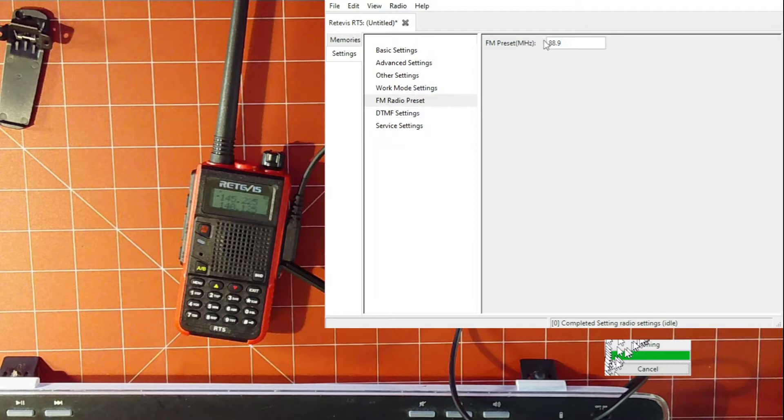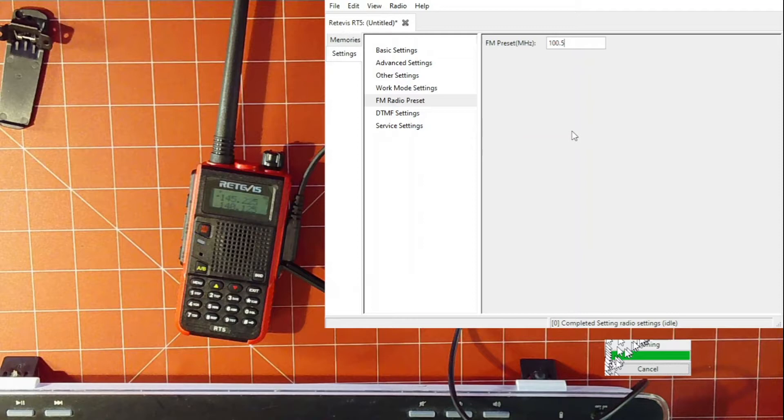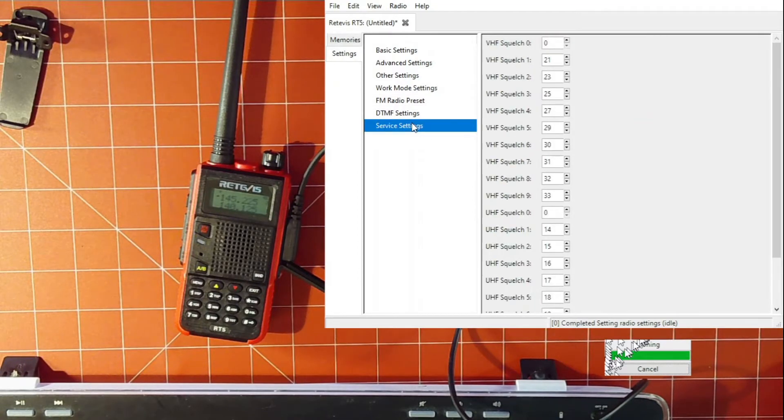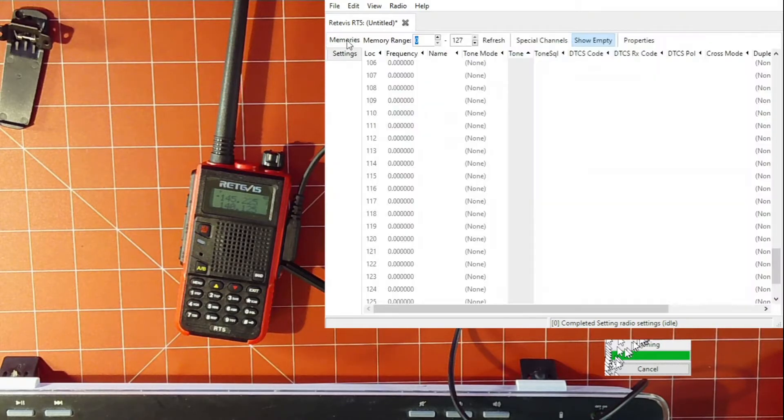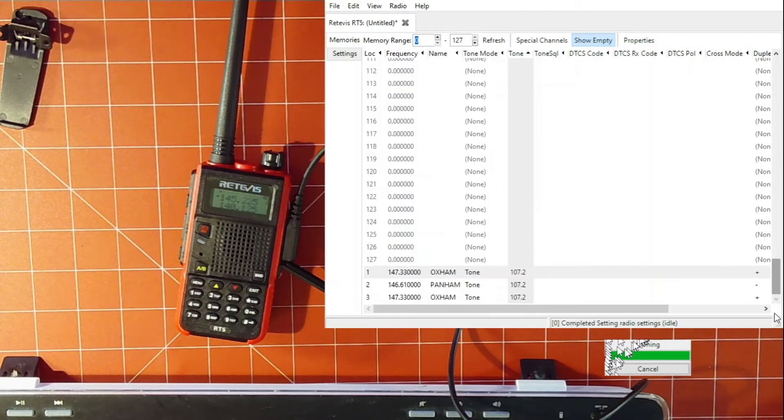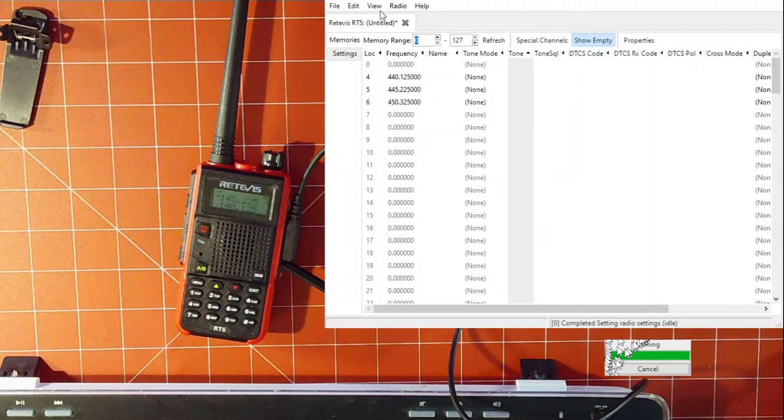You can change this to be whatever radio station it is you want. 100.5, I think, is a station around here. I don't know. I don't listen to it much. And all that other junk we're not going to mess with. So now that we've got that, I can go back to memories here. Make sure I've got the memories I want. Like I said, they're putting them down there at the bottom, but that's no big deal.